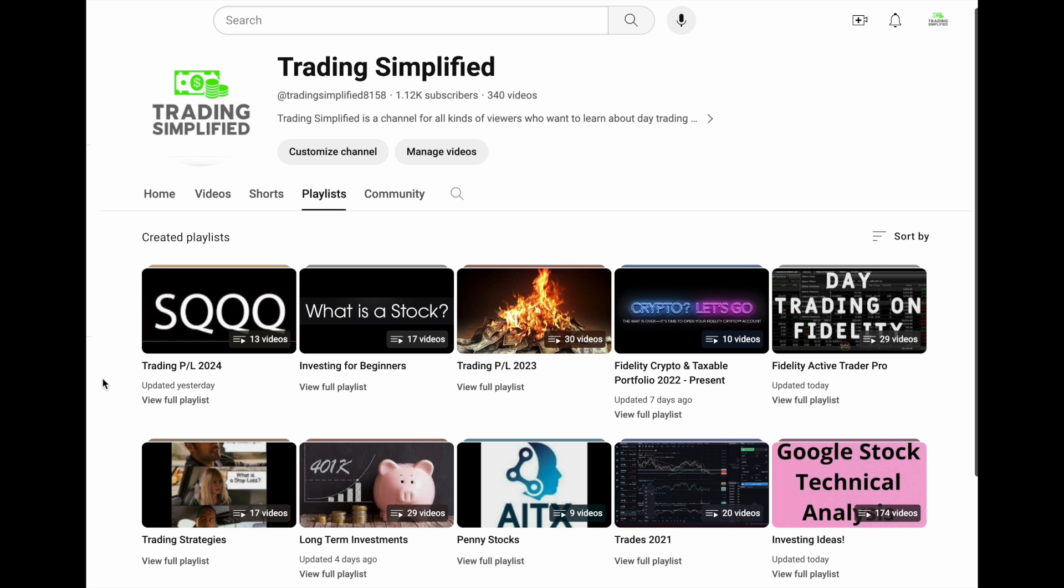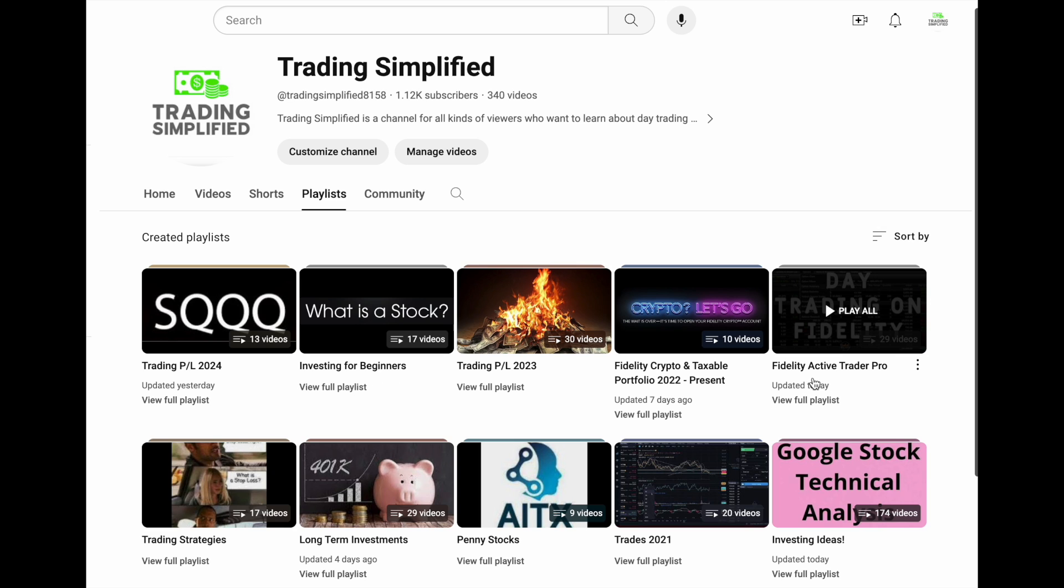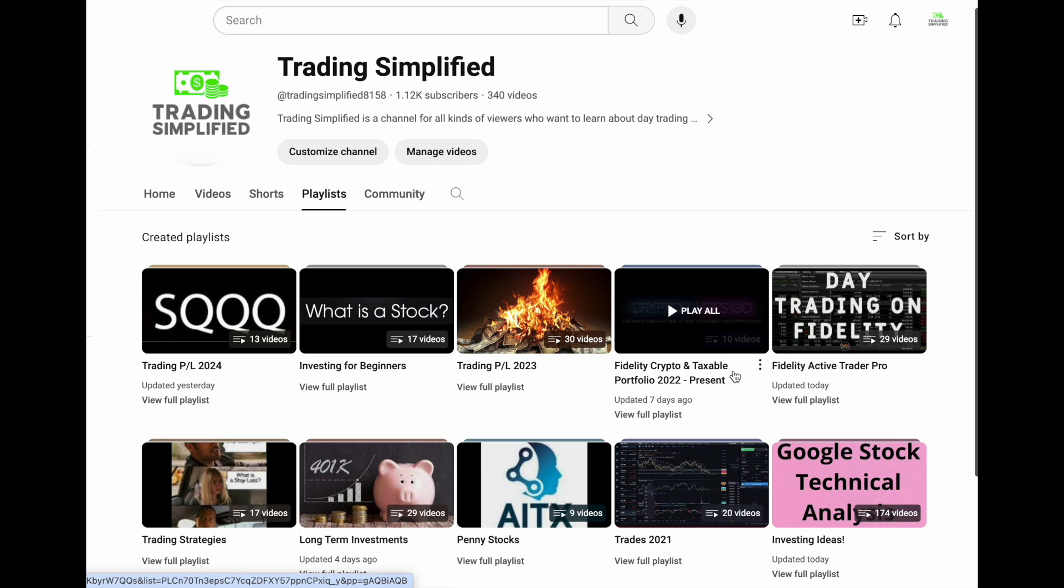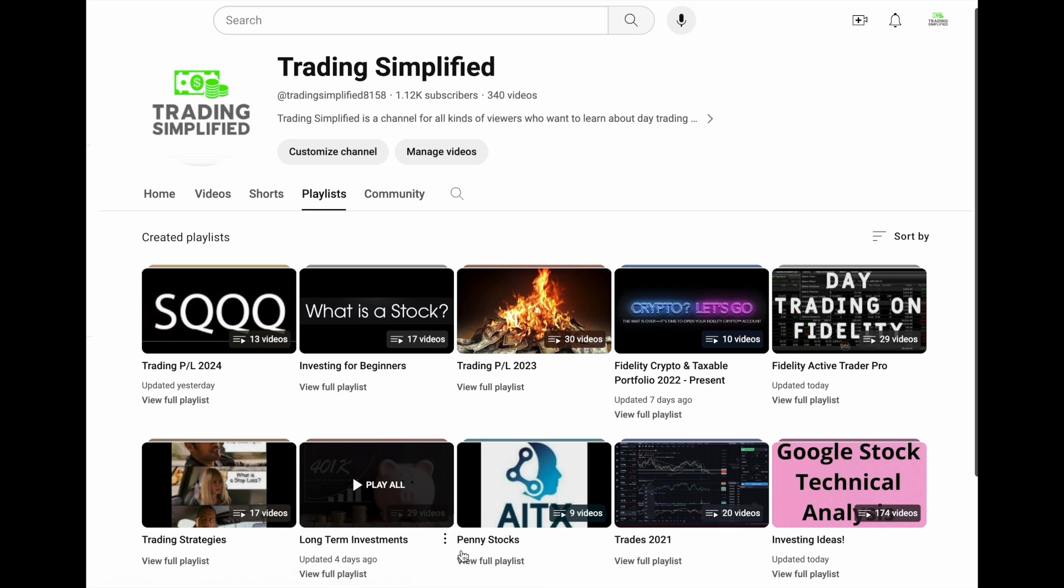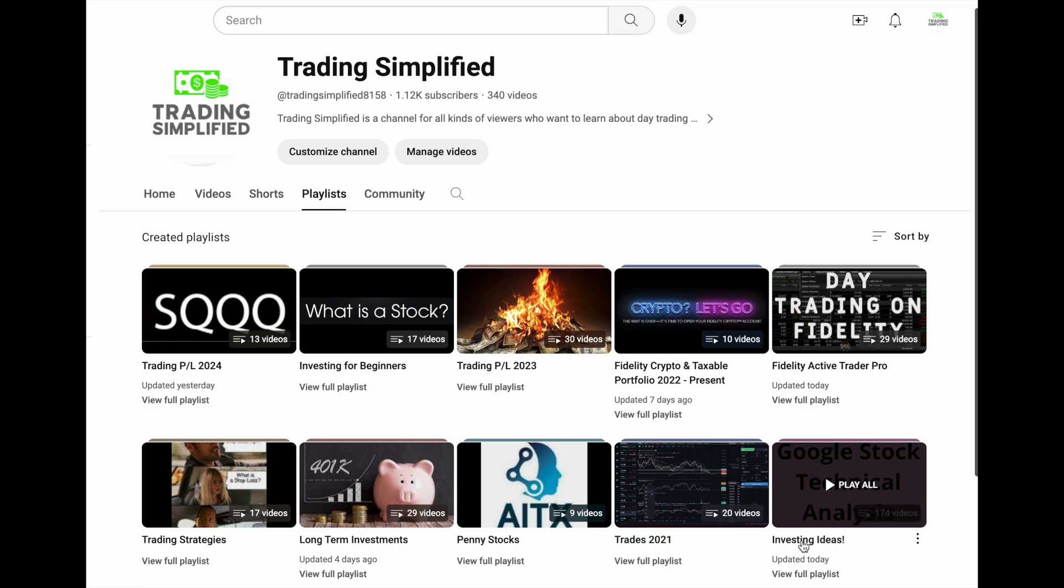Thanks for tuning in. If you stayed this long, I appreciate it. Please hit that thumbs up button and subscribe to the channel. Check out my playlist - I go over my trading P&L in 2024, investing for beginners, anything Fidelity related under the Fidelity Active Trader Pro playlist, long-term investments, penny stocks, trading history in 2021, and investing ideas currently happening.